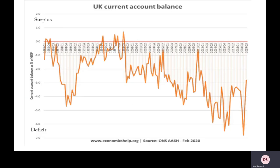Looking at UK data on the current account: the UK has spent the whole of the 21st century in a current account deficit. It's on a downward trend, becoming a much bigger deficit over time. The most recent data shows the UK current account deficit is roughly 3% of GDP, and it actually spiked to almost 7% of GDP right at the start of 2019. The trend is a growing current account deficit.